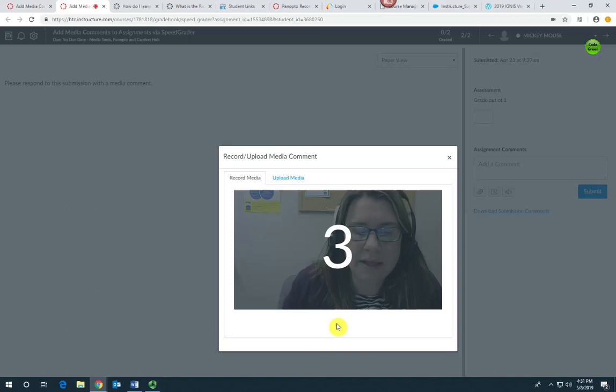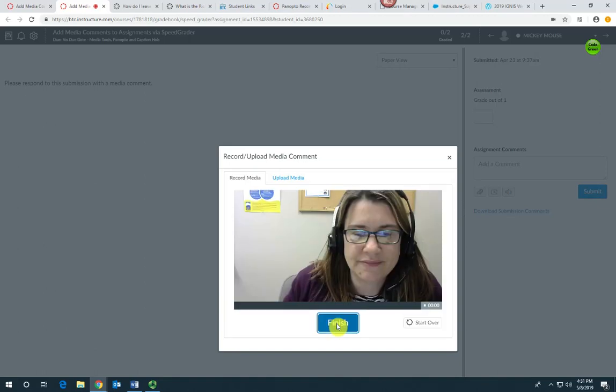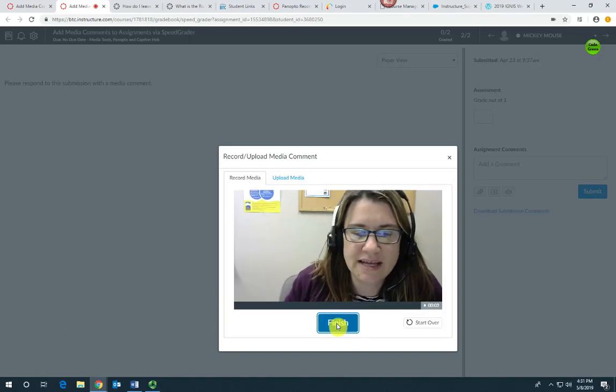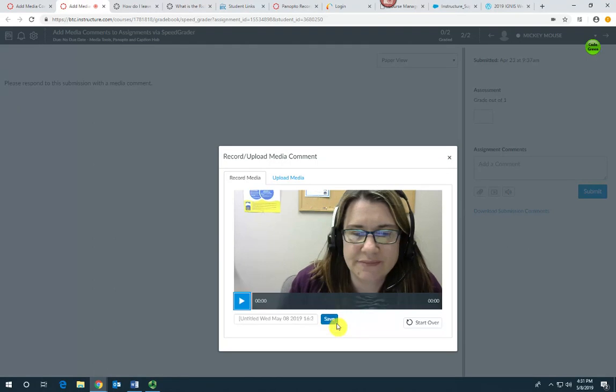Start the recording and leave your comment, and then click finish. Go ahead and click Save.